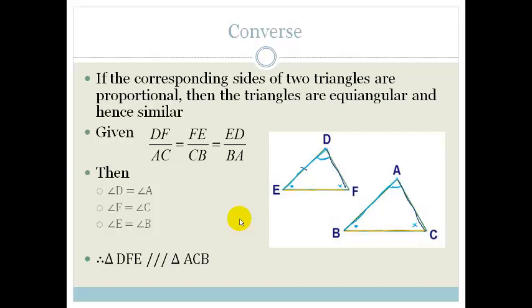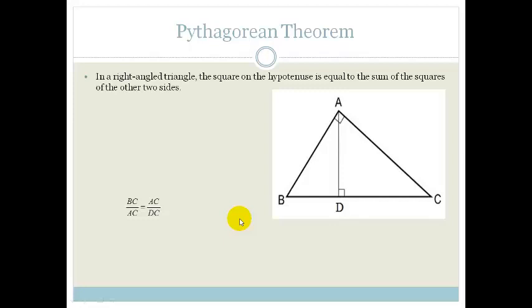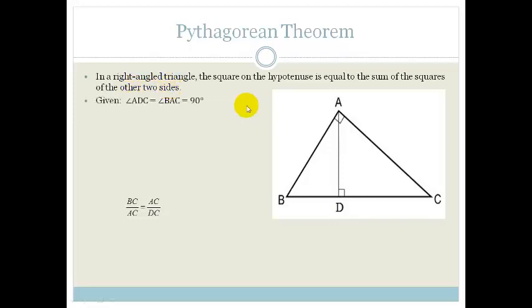You need to know these. Now, the next one is a proof that we have to know — this is the Pythagorean theorem. Basically it says, in a right-angled triangle, the square of the hypotenuse is equal to the sum of the squares of the other two sides. Now we know that we've been using that ad nauseum, but now we're going to prove it. We're given that angle ADC and angle BAC are equal to 90 degrees — we've got two right-angled triangles.